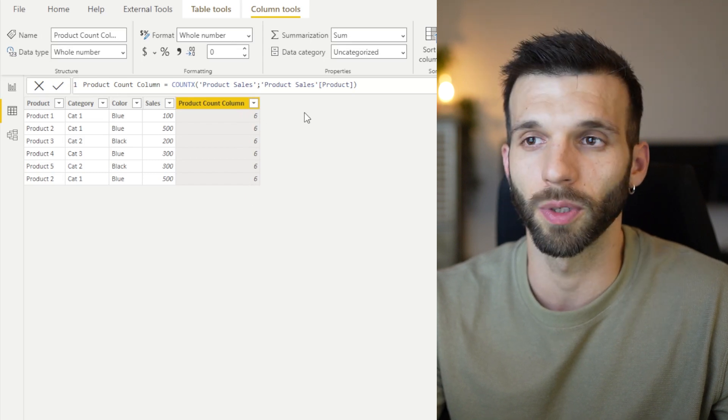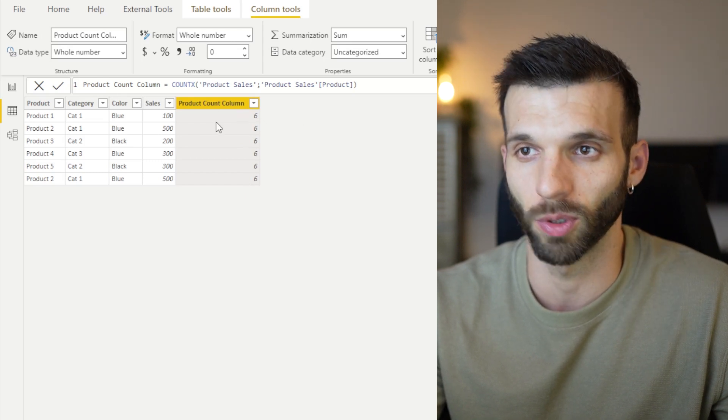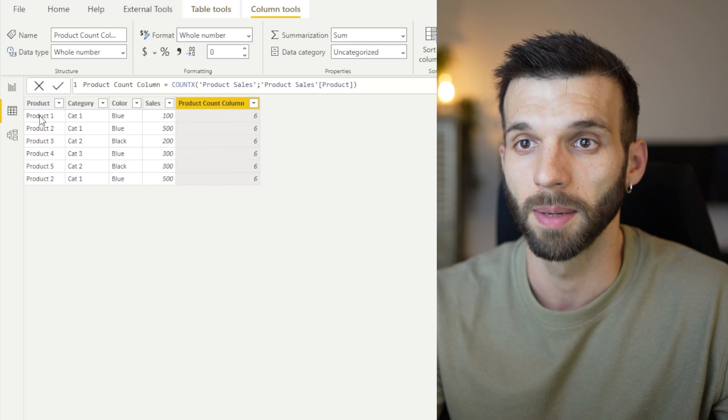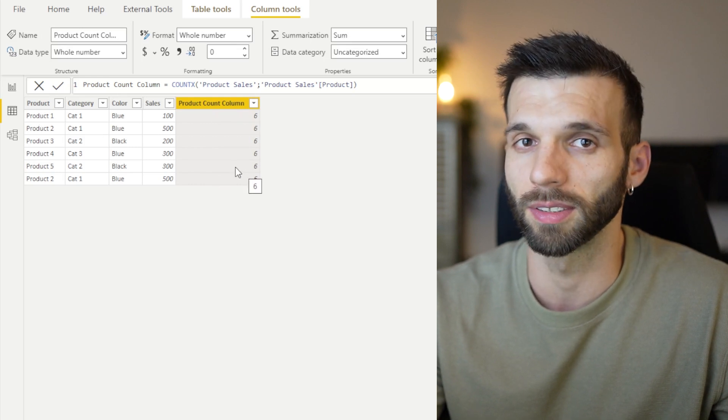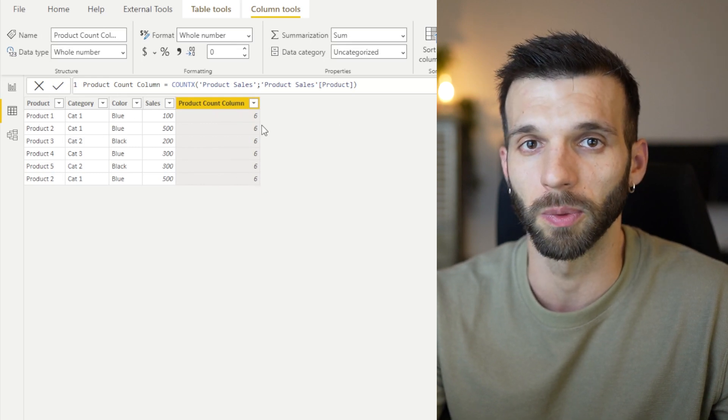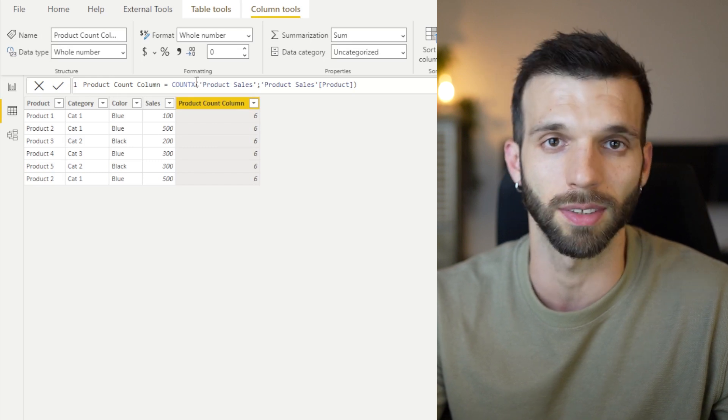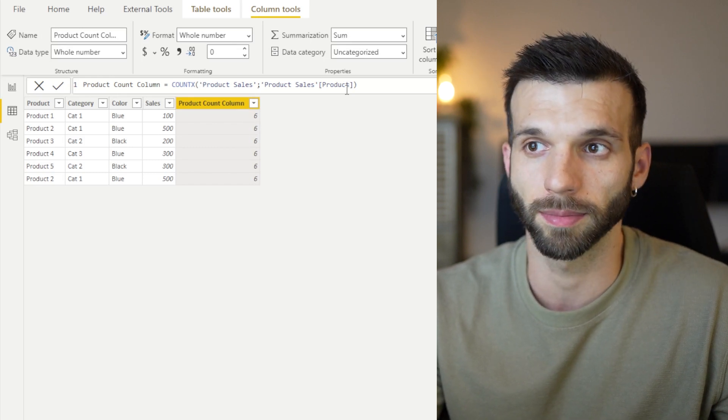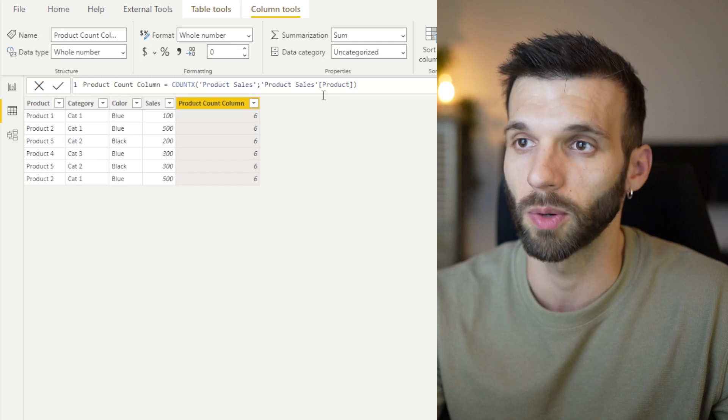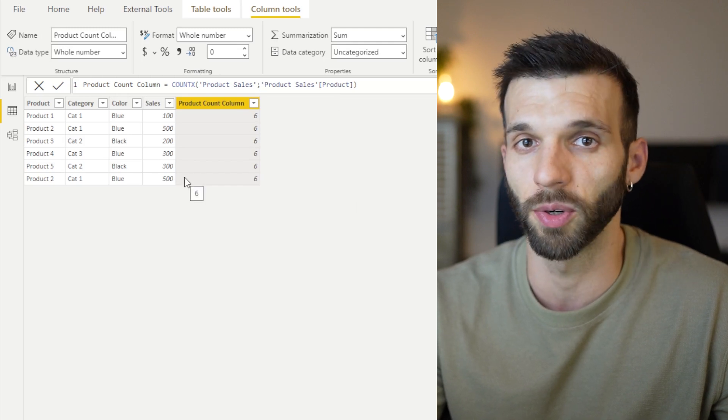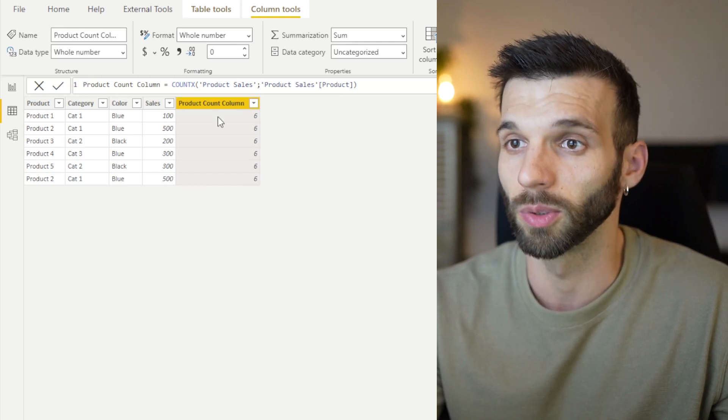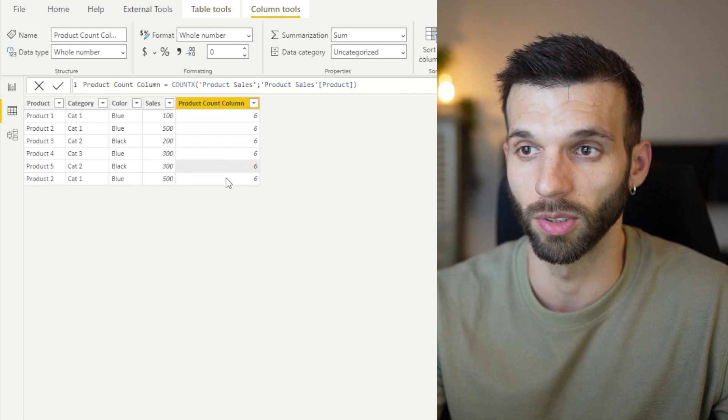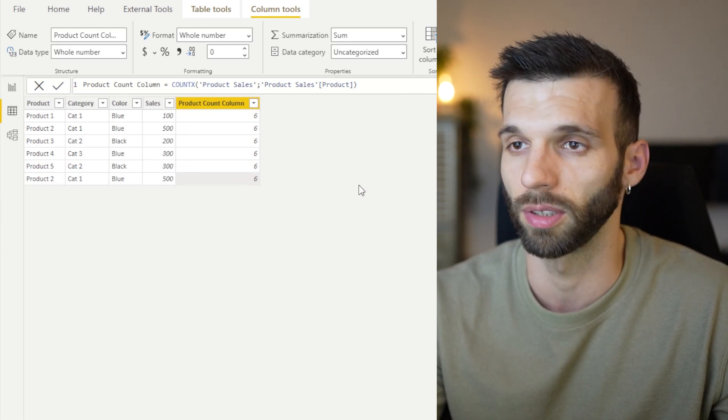And the reason for this is that we have a row context here in the product column, but these rows are not filters. They are not filtering the value. And how iterators work, such as the COUNTX, is that they execute this calculation. At the end, they aggregate all the values. So in every cell, it returns the total number of products.